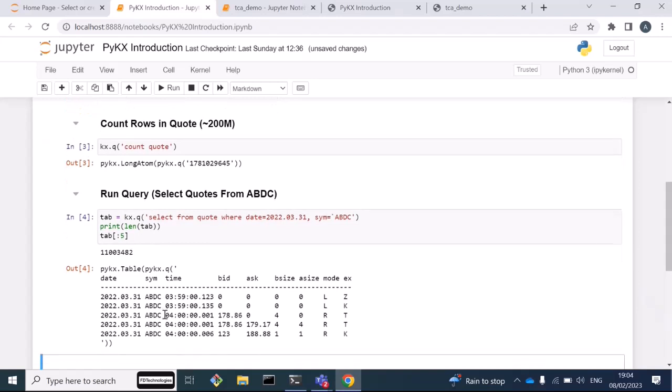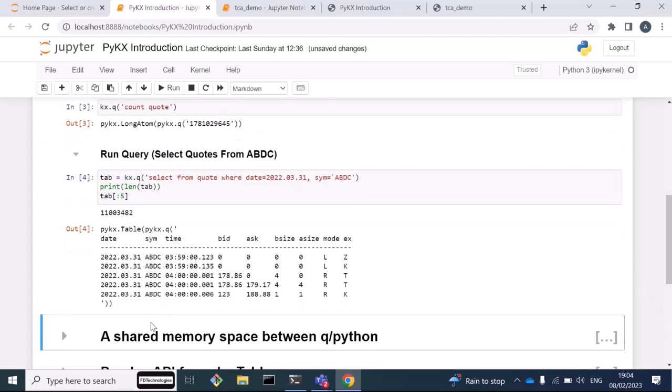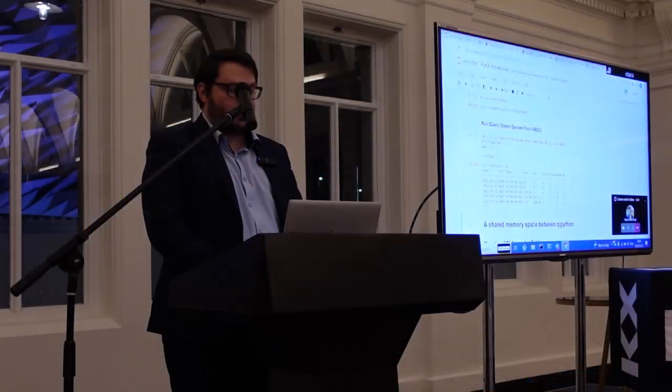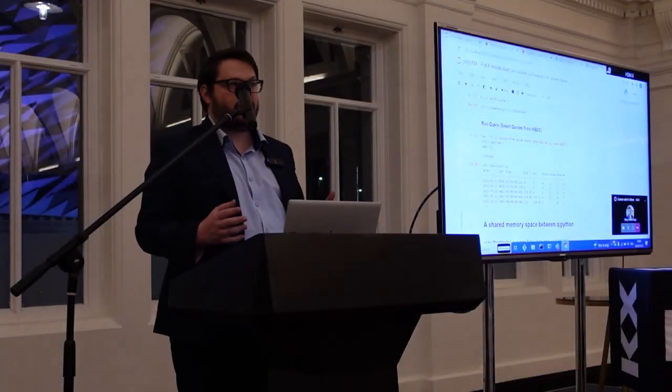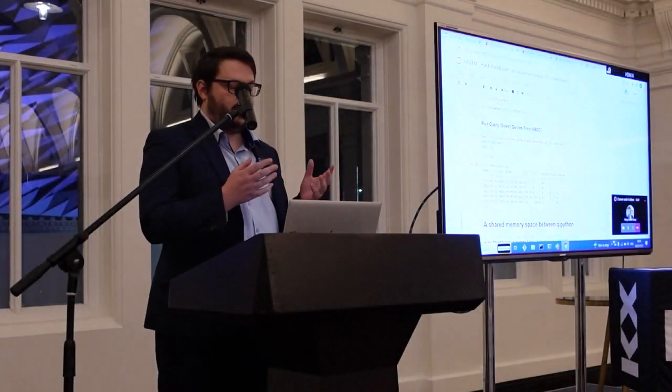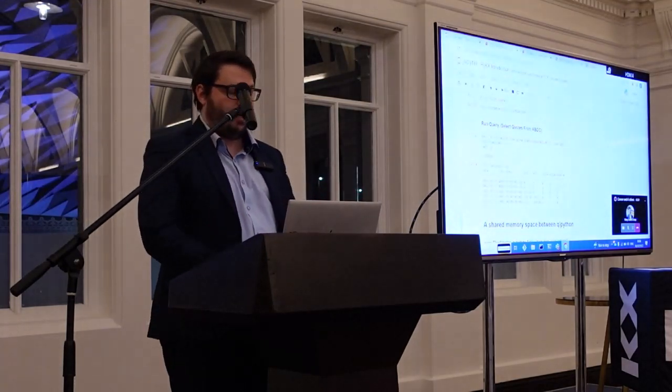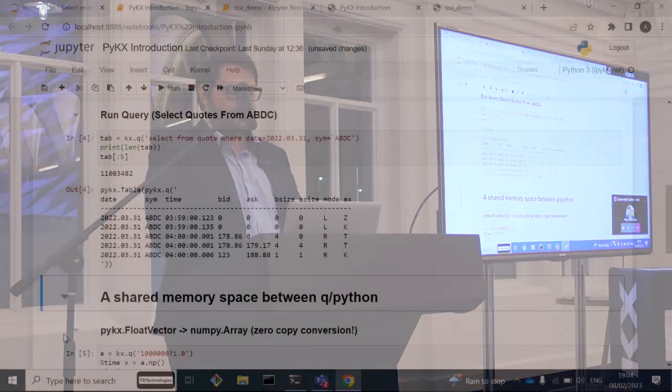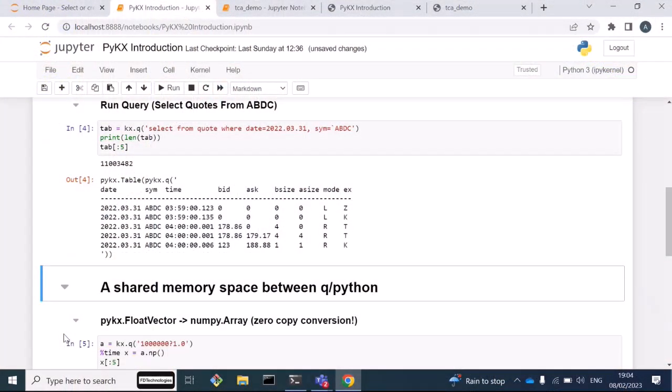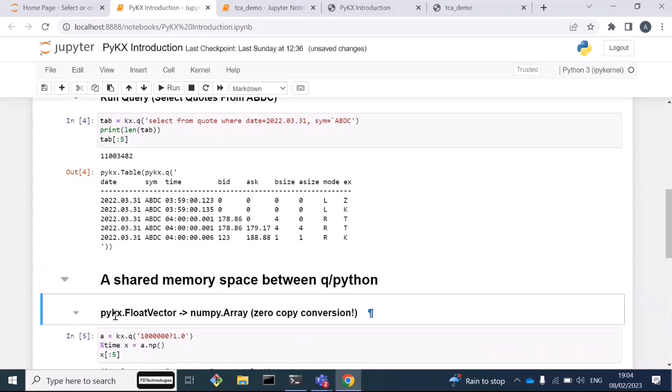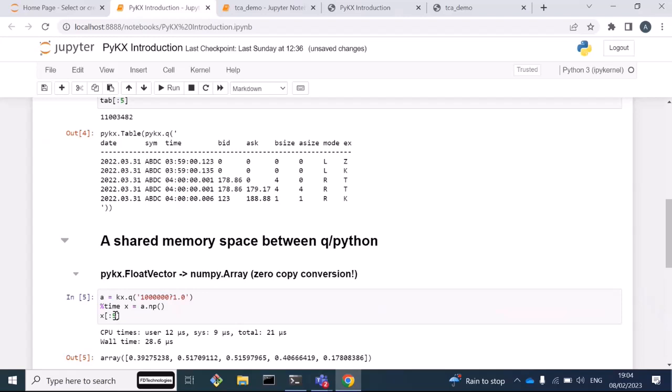That's a little bit just to get us started on running Q under Python. But one of the most important features of PyKx is that we have this shared memory space between Q and Python. What this means is I can transfer data from the Q memory space to the Python memory space often at zero copy. What I'm going to do here is transfer a float vector in PyKx with a million floats to a numpy array. That's just going to be instantaneous. It takes 28 microseconds. Basically this is just a constant time operation, defining the Python object by referencing a pointer to the Q memory space.